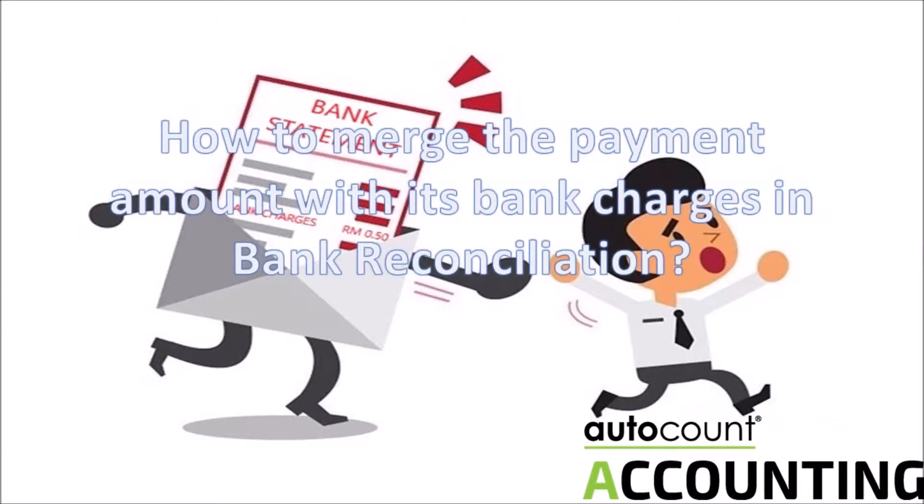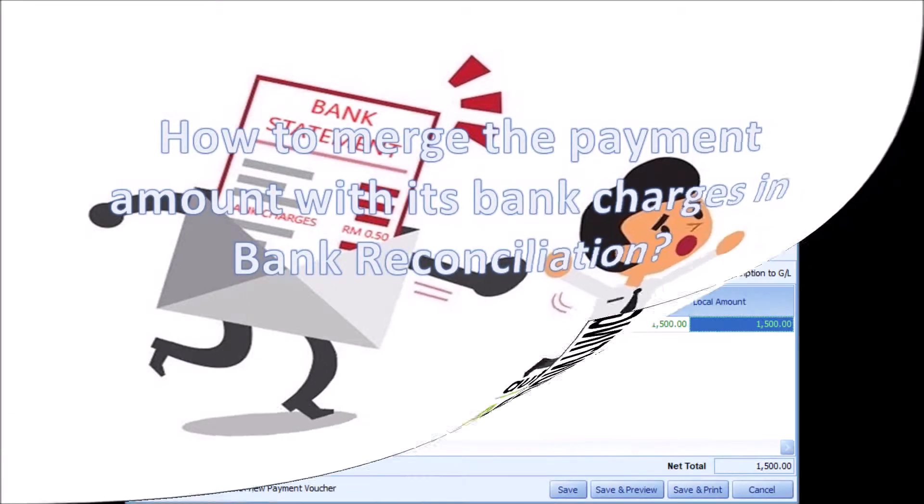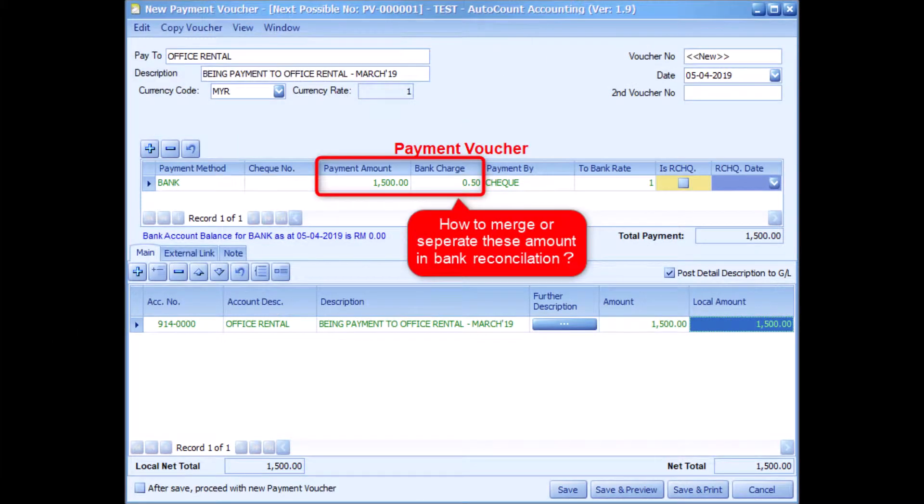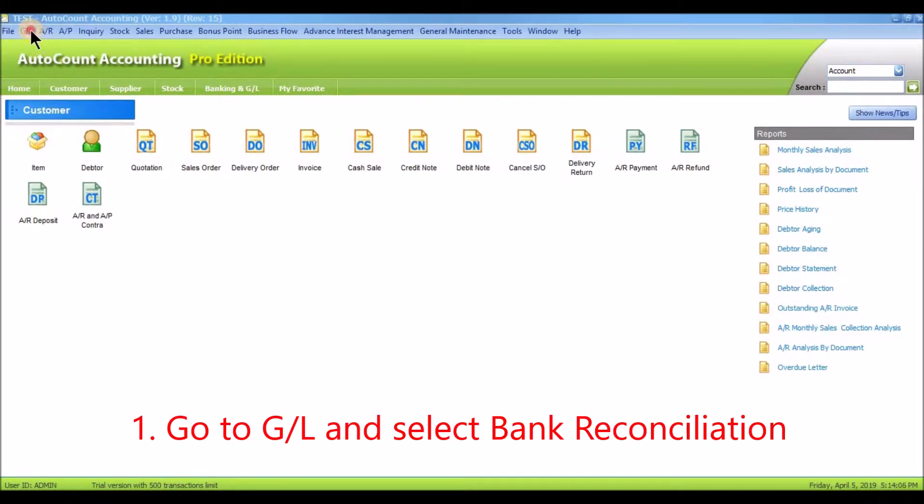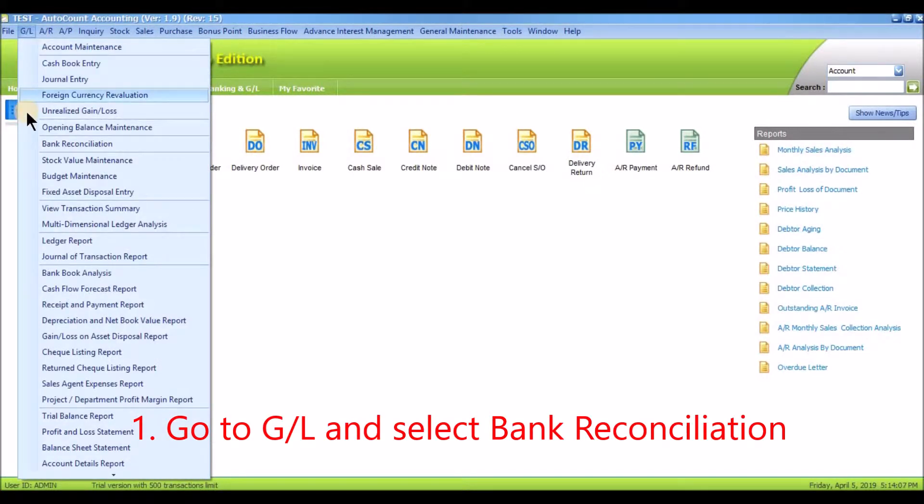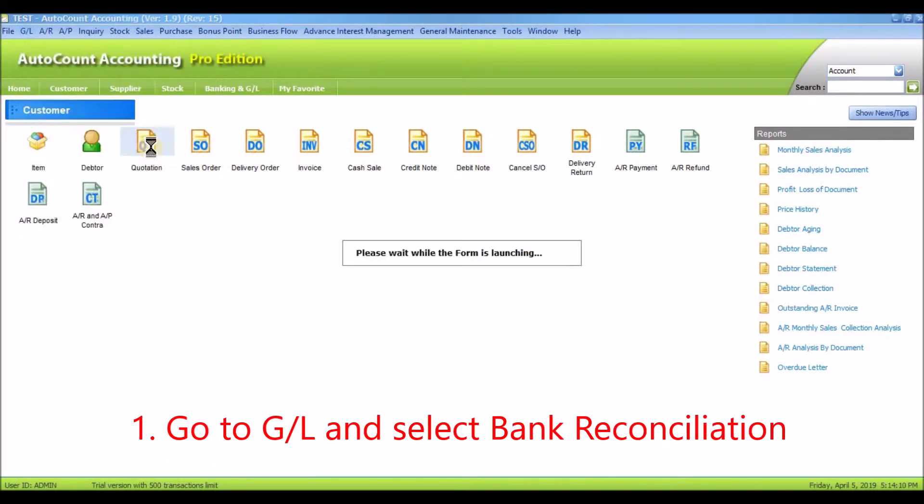How to merge the payment amount with its bank charges in Bank Reconciliation. First, go to GL and select Bank Reconciliation.